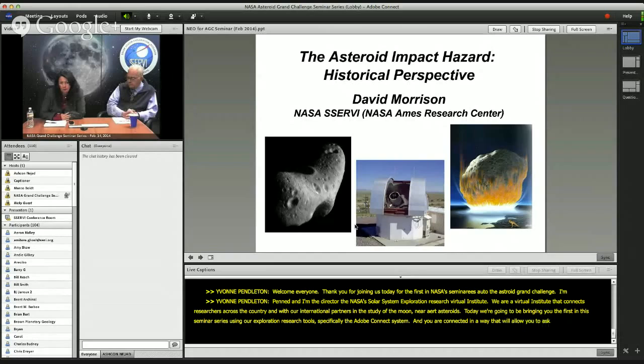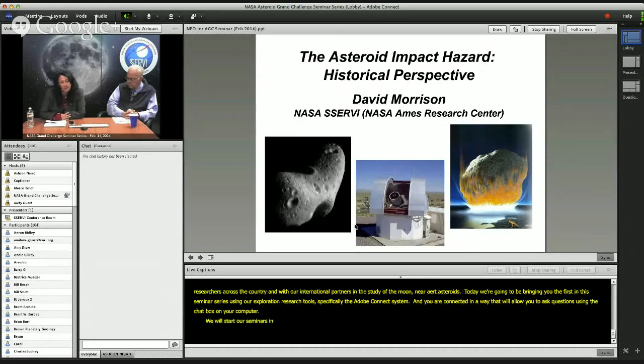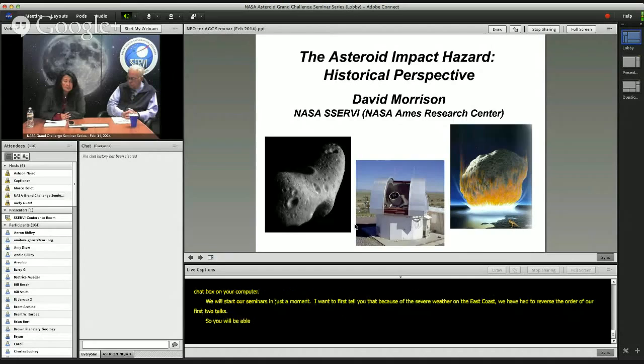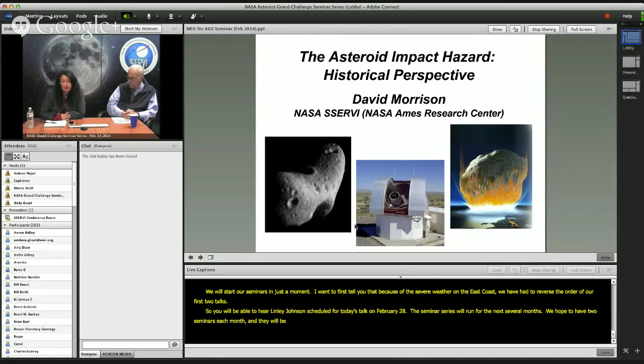We will start our seminars in just a moment. Because of the severe weather on the East Coast, we have had to reverse the order of our first two talks. So you will be able to hear Lindley Johnson scheduled for today's talk on February 28th. The seminar series will run for the next several months, with two seminars each month on Fridays, and you can see the agenda and the archive talks on our website.